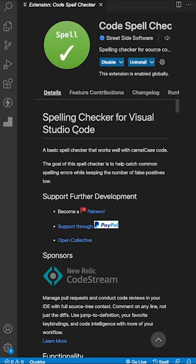It can be embarrassing because you may have other developers going through your code, such as your JavaScript file, and there's just a bunch of grammatical errors within your comments or function names. One way we can avoid this is by using an extension called Code Spellcheck by Streetside Software.